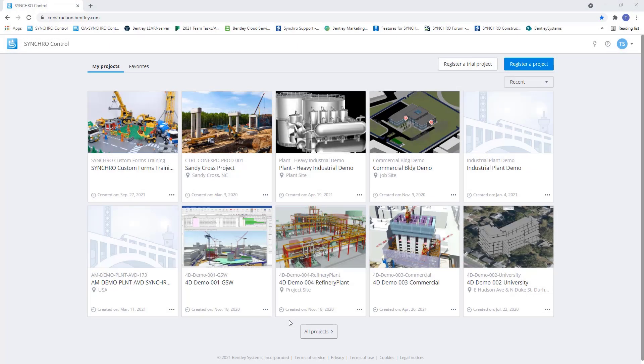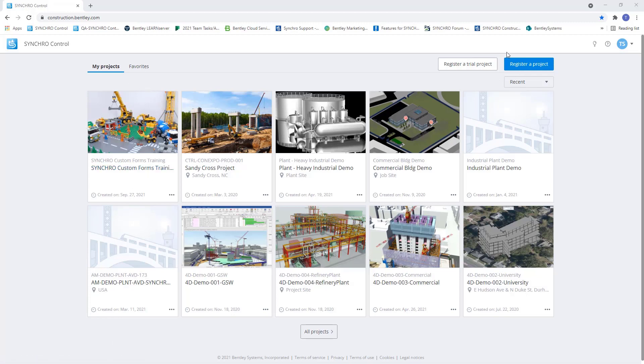Hi everyone, this video is an introduction into Synchro's custom forms. You will need to have a Synchro control project. If you don't have one already, you will need to create one or ask your project administrator to create one for you. To create or access the project, go to construction.bentley.com and log in using your Bentley IMS credentials.